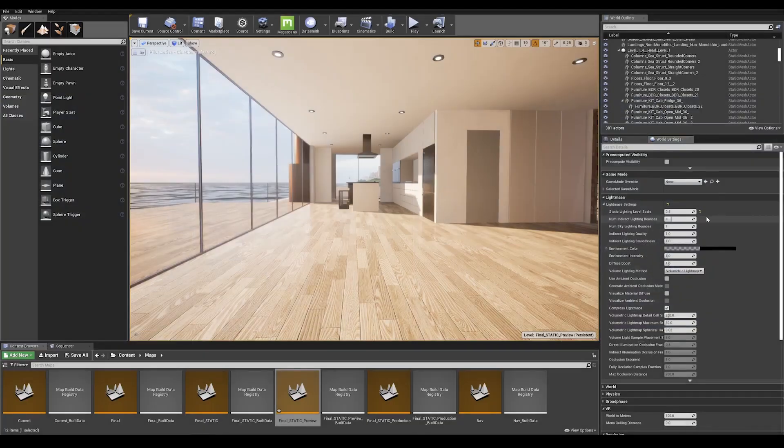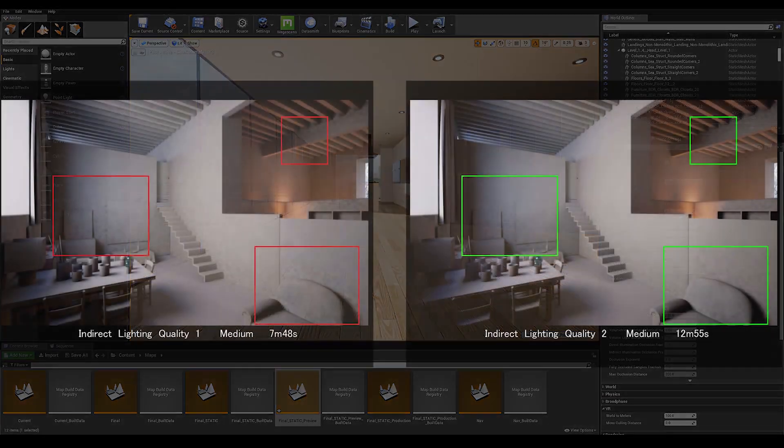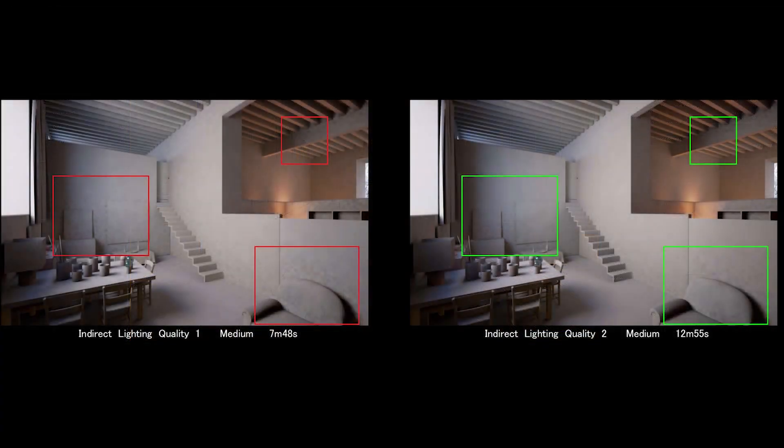Now, this can introduce some noise to your scene. So we must compensate for this by changing our indirect lighting quality.